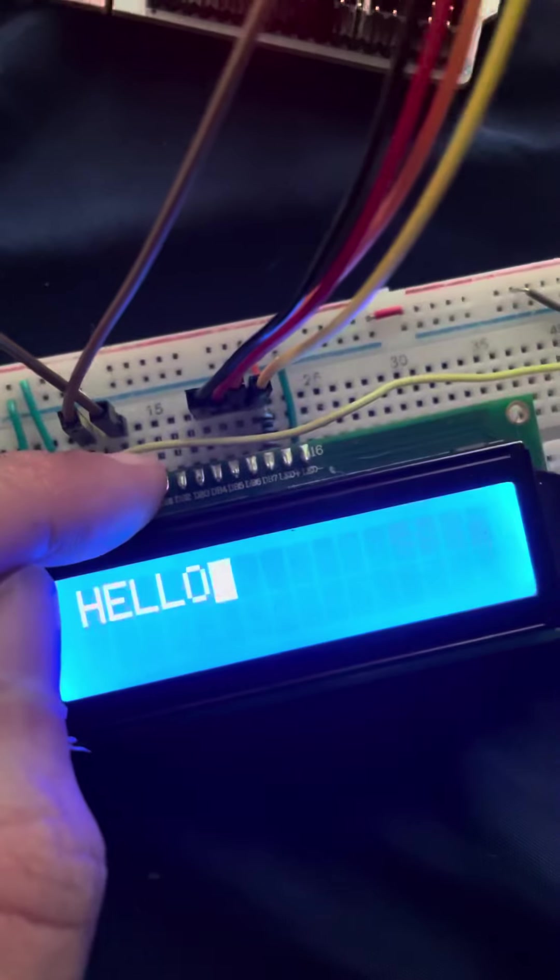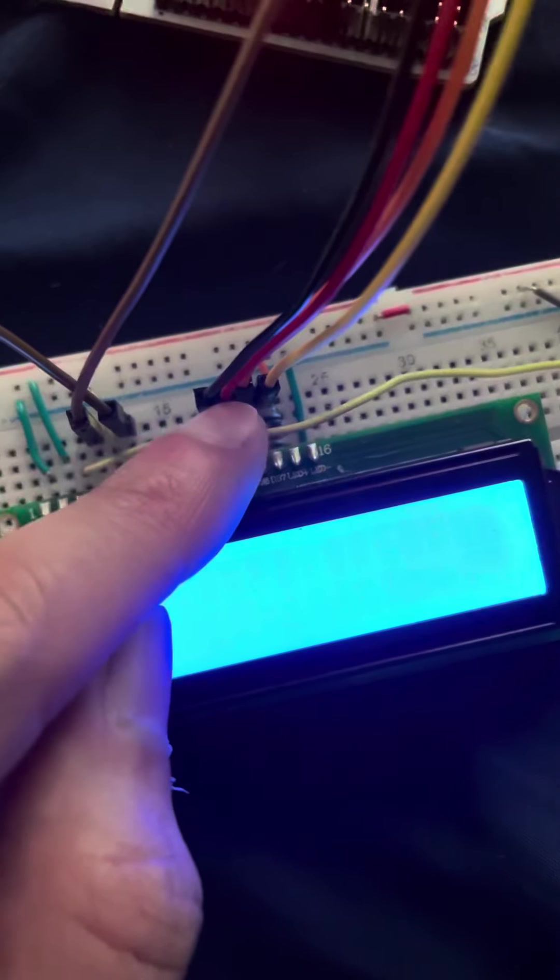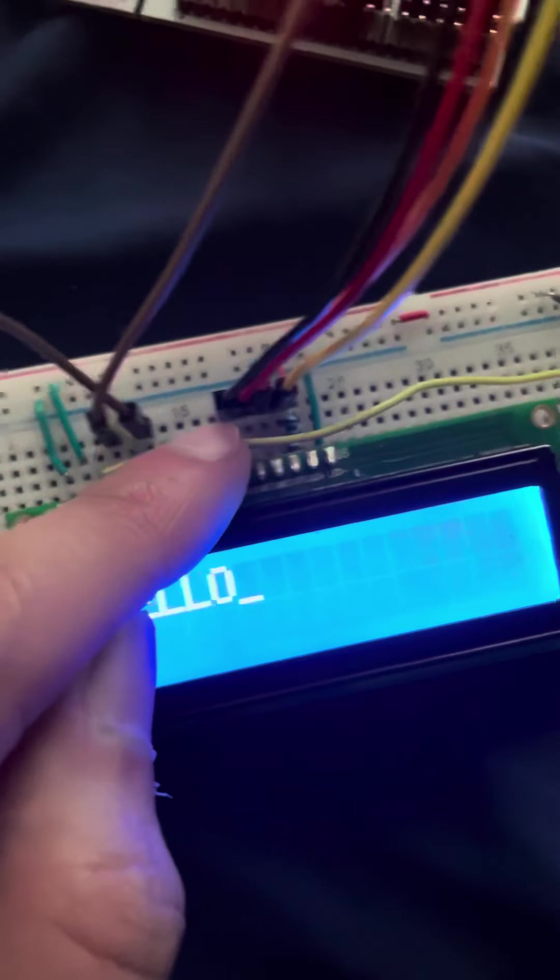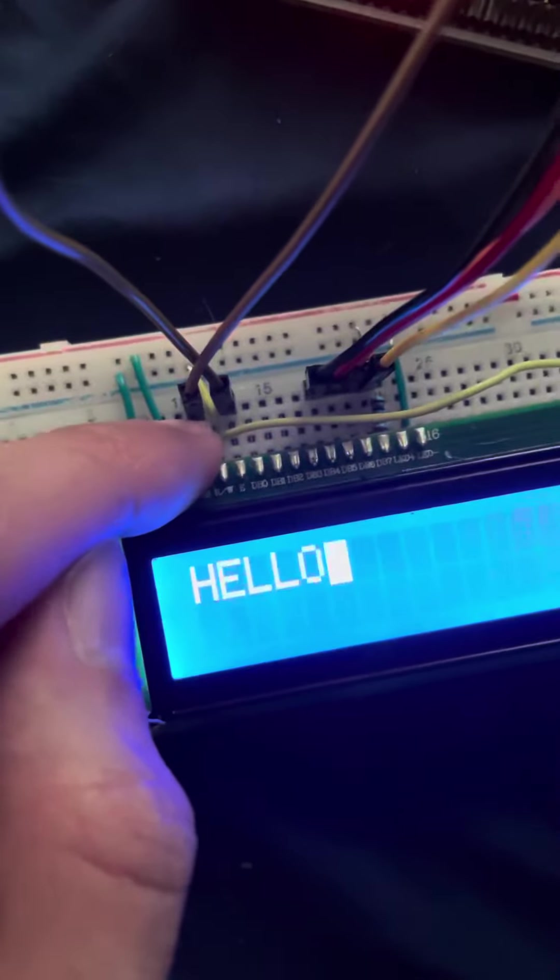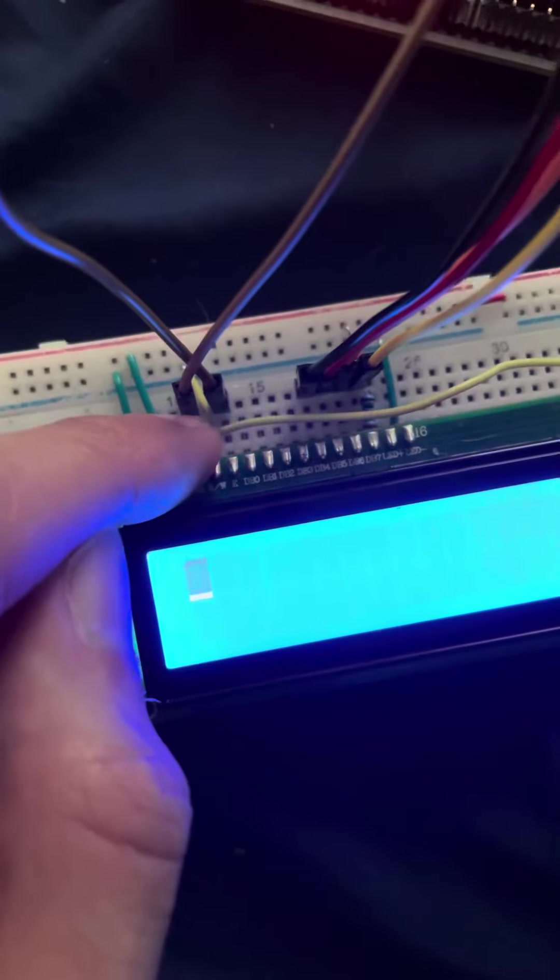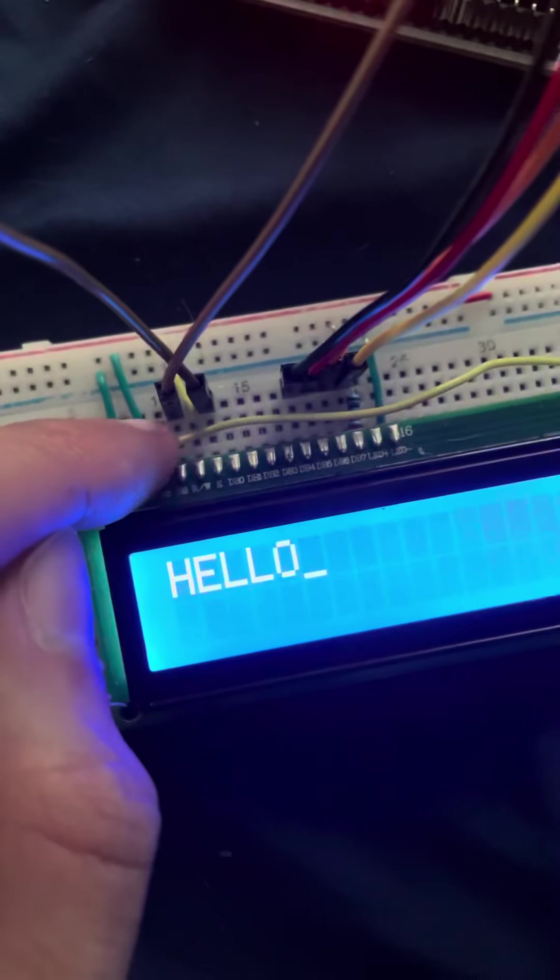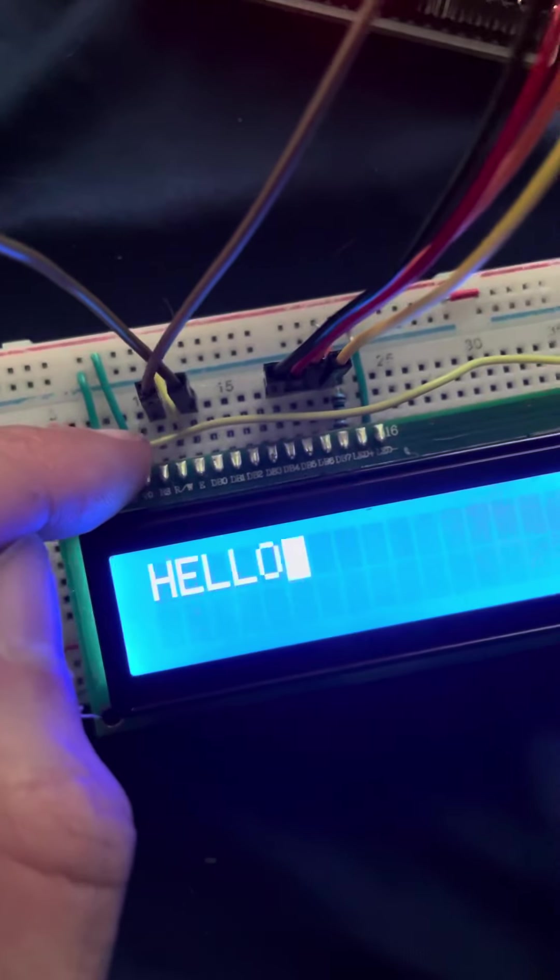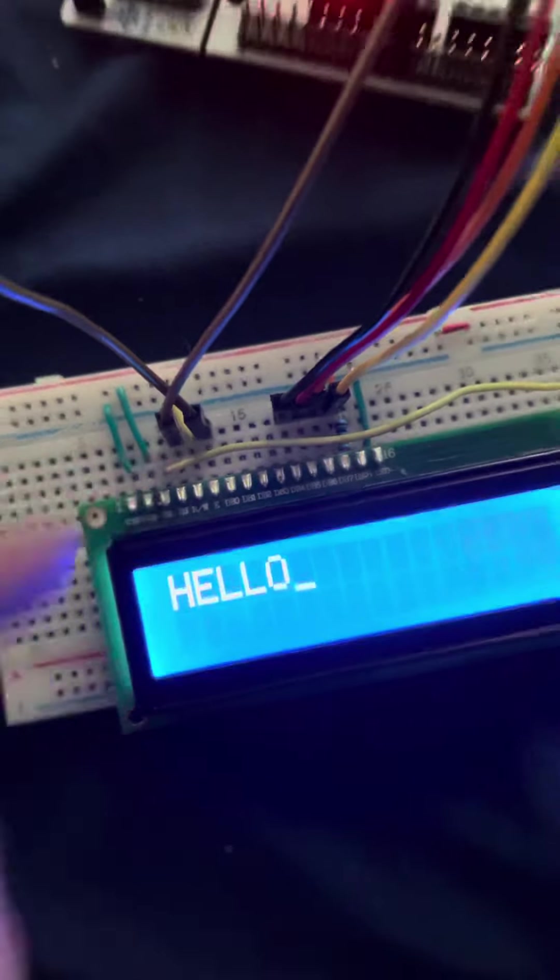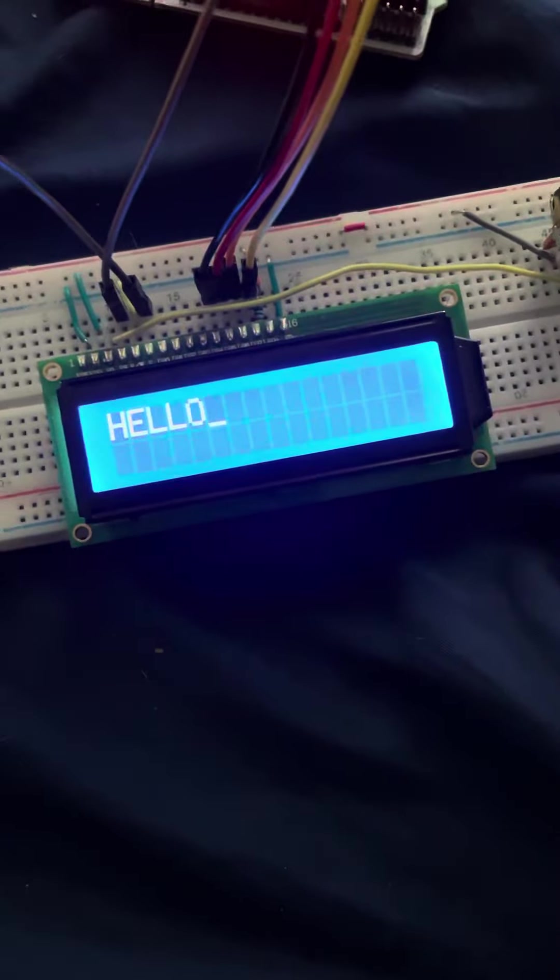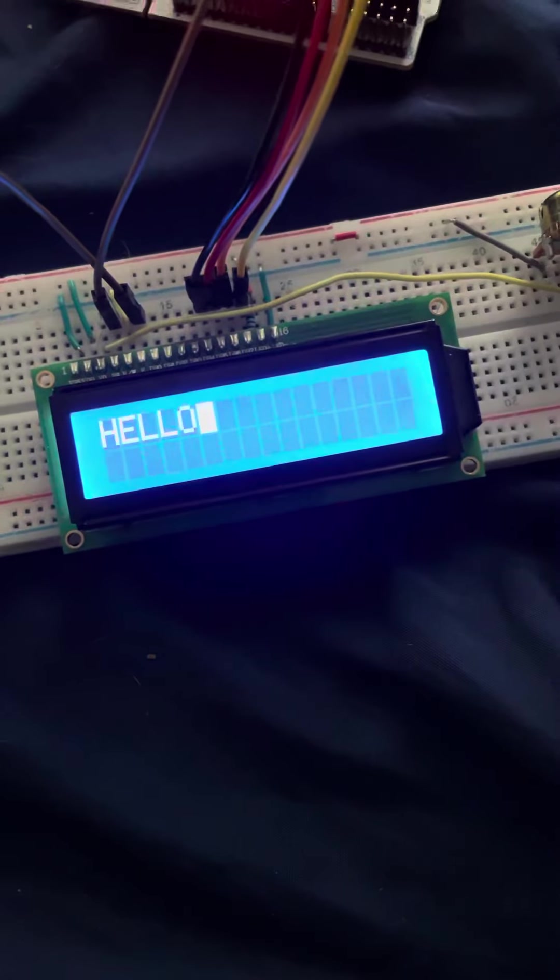4-bit mode only uses half of them as well as eliminating the need for this pin right here, the RW pin. Overall it functions the same way just with less pins used, making it more efficient in a sense.